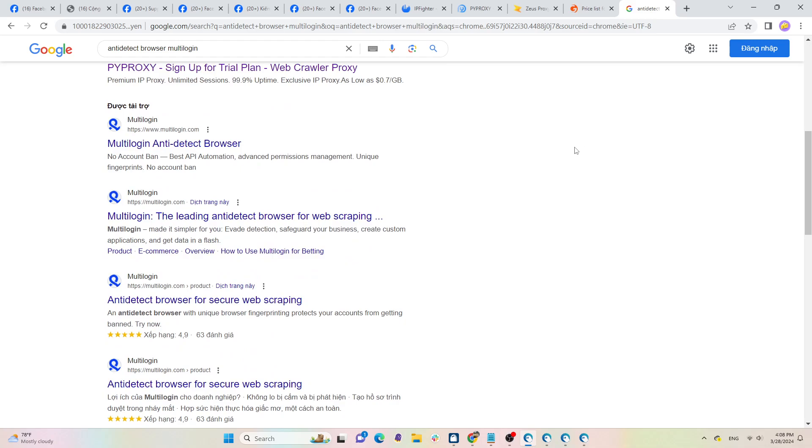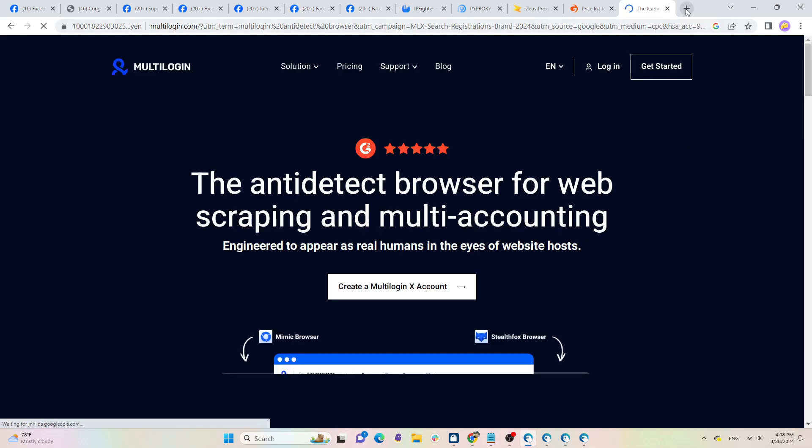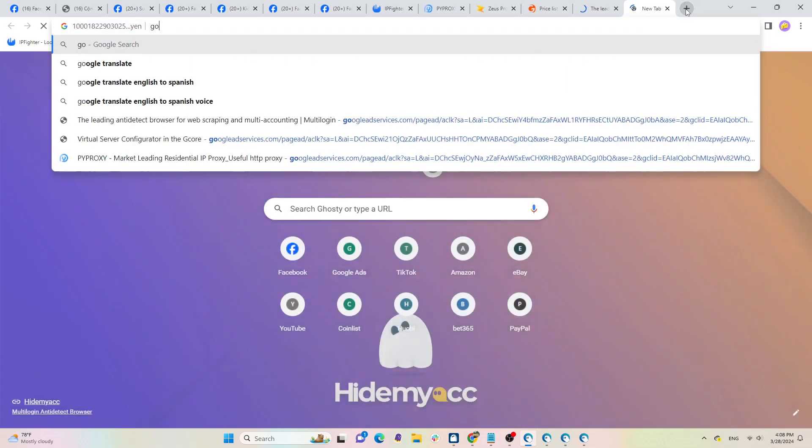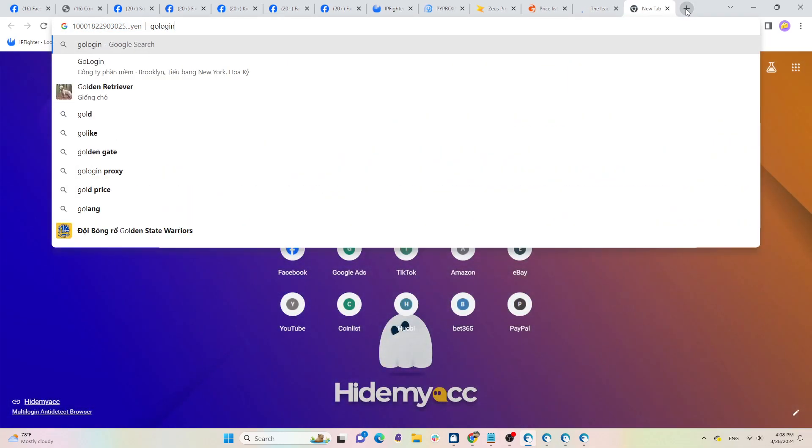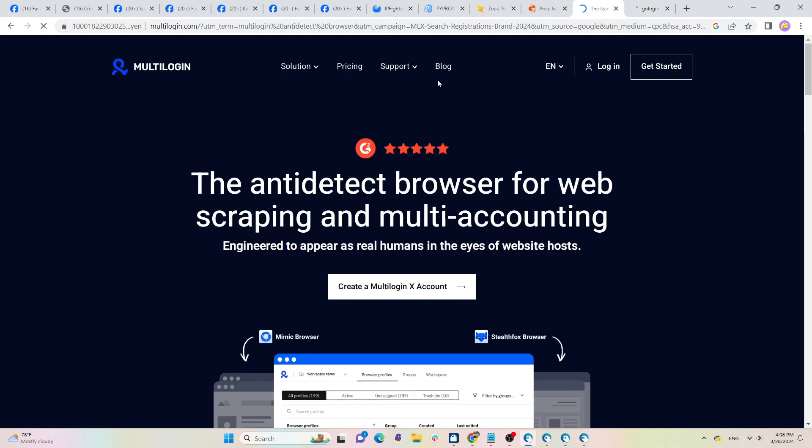Therefore, the optimal and most effective solution is to use anti-detect browser. This tool helps users create multiple browser profiles with completely different browser fingerprint parameters. When combined with proxies to change IP addresses, it's equivalent to setting up a new computer with a new network connection.